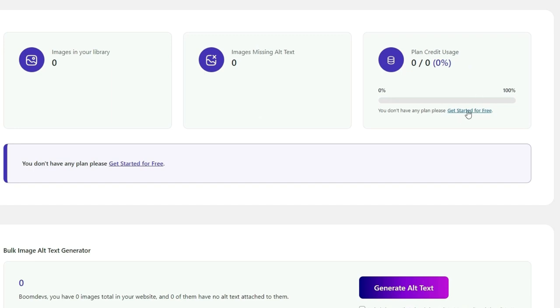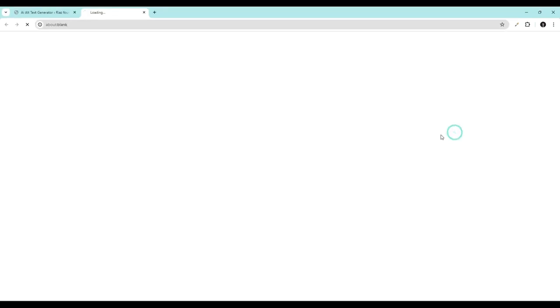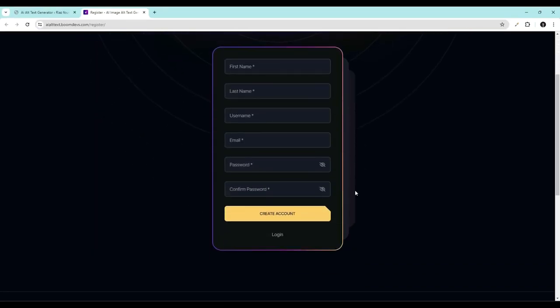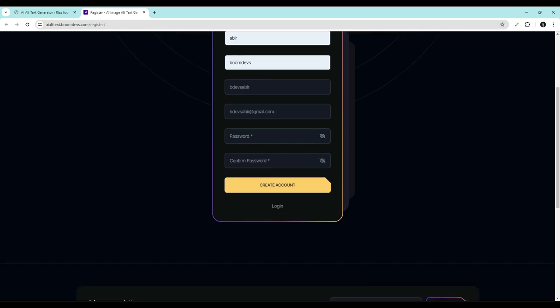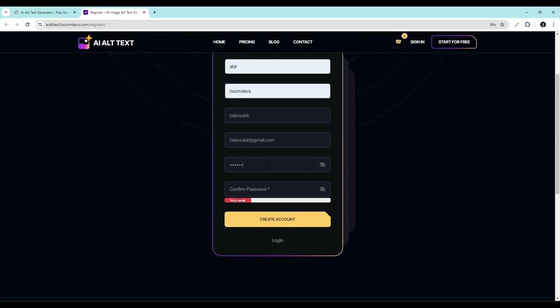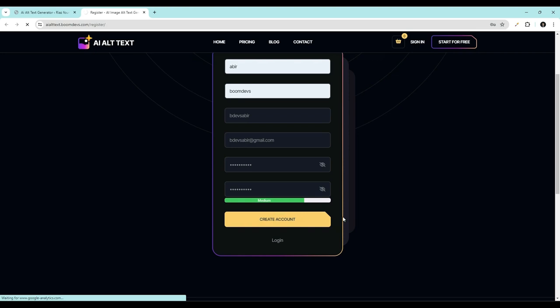Click Get Started for Free. Fill out the sign-up form completely. Then click on Create Account.